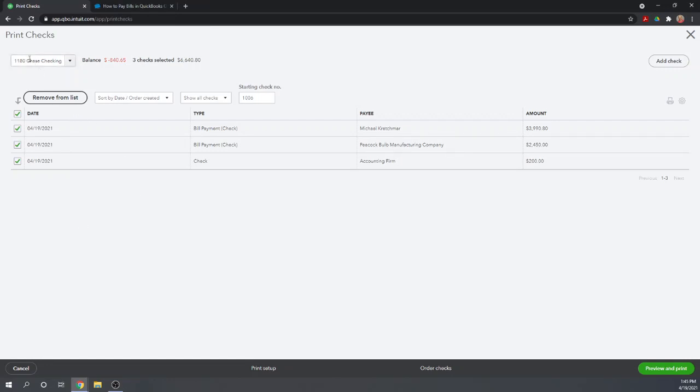Now let's actually print our checks. These are all the checks from Chase checking account. Let's say our starting check number is 1006. Let's hit Preview and Print.